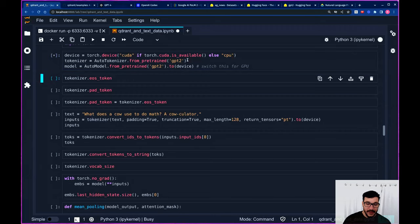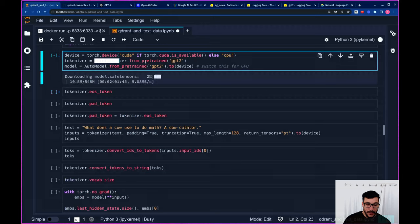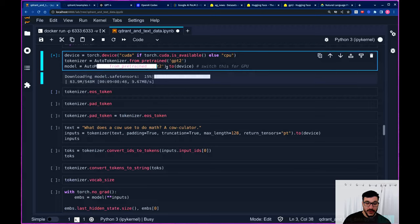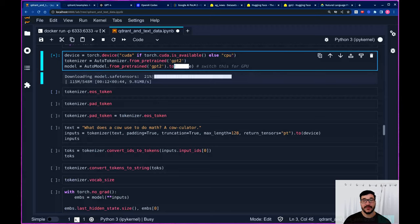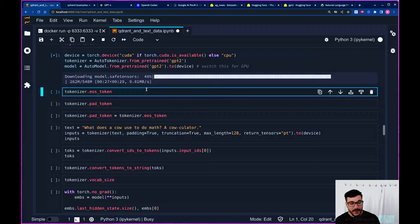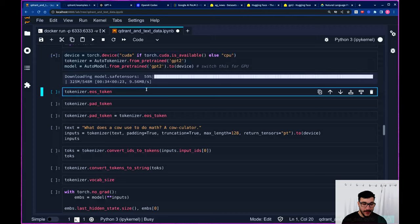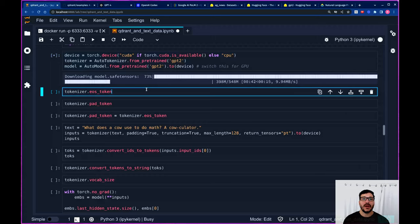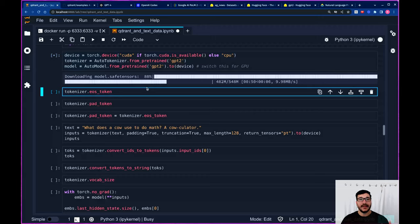We instantiate a tokenizer and model from GPT-2. We use the weights of the model and put them onto a CUDA device if you have one — I do have a GPU, so computations are much faster. The tokenizer creates tokens, which are representations of words, numbers, colons, exclamation marks, question marks, and so forth. This gives the representation necessary for the piece of text to be passed into the model.